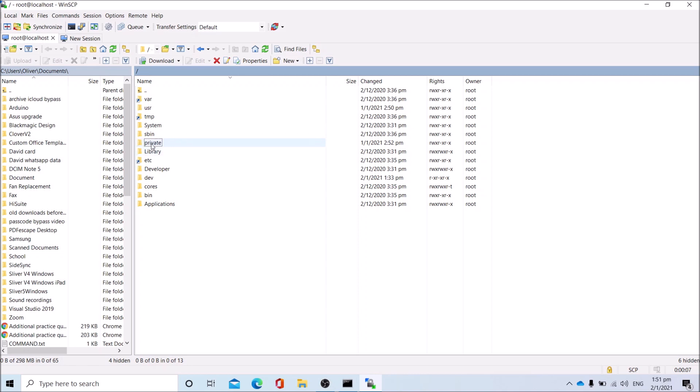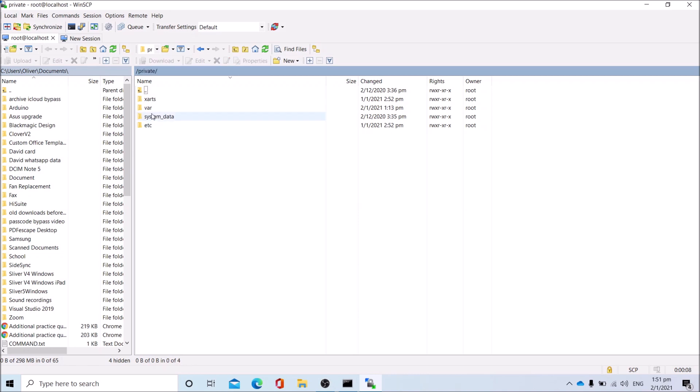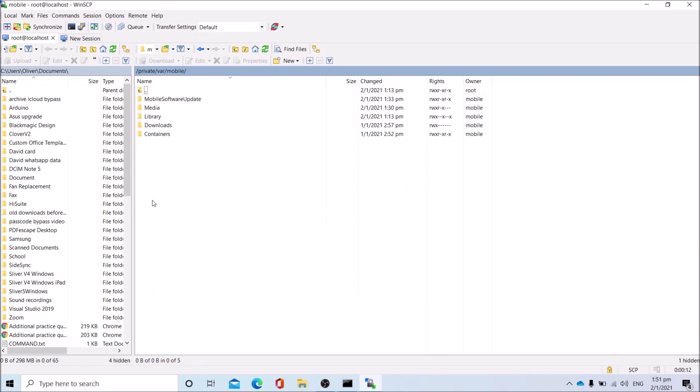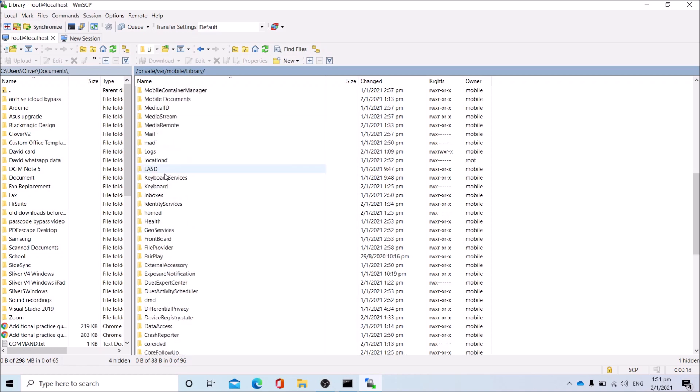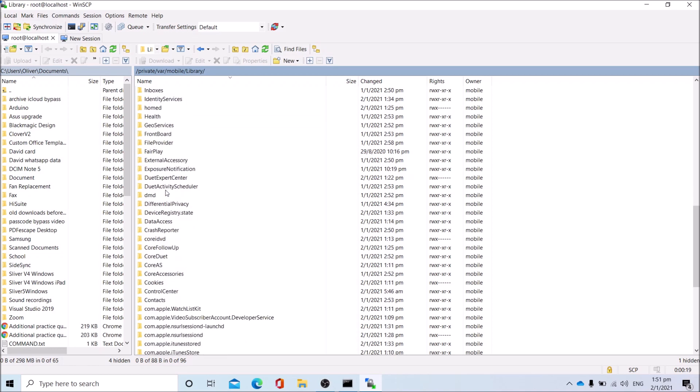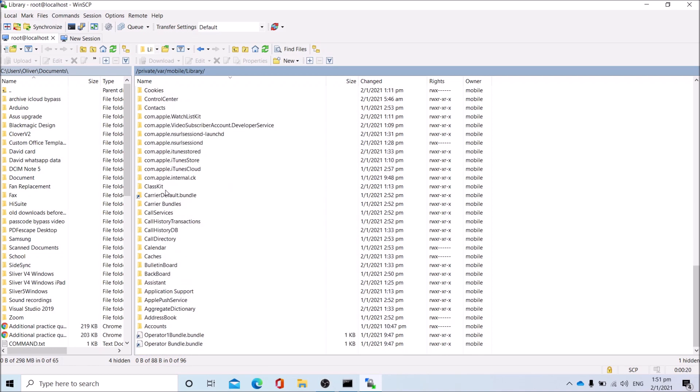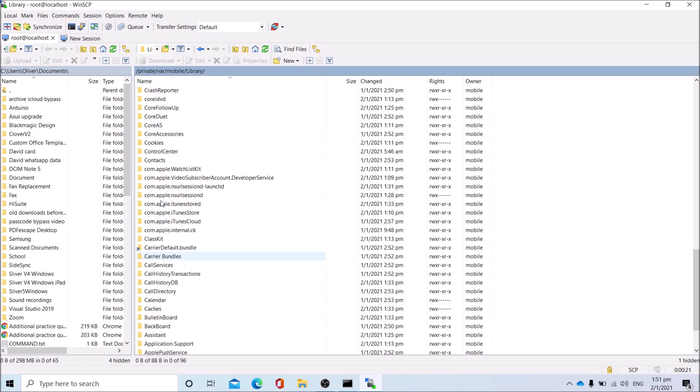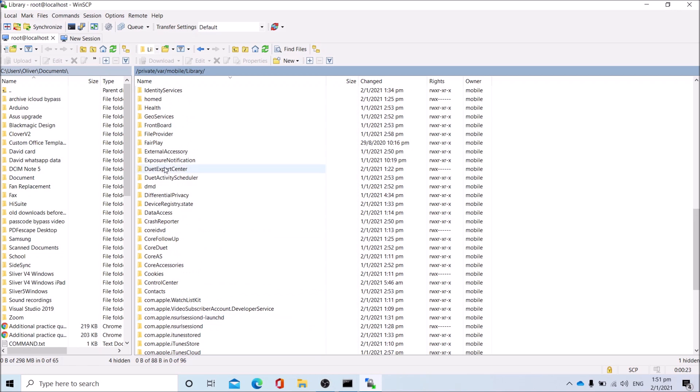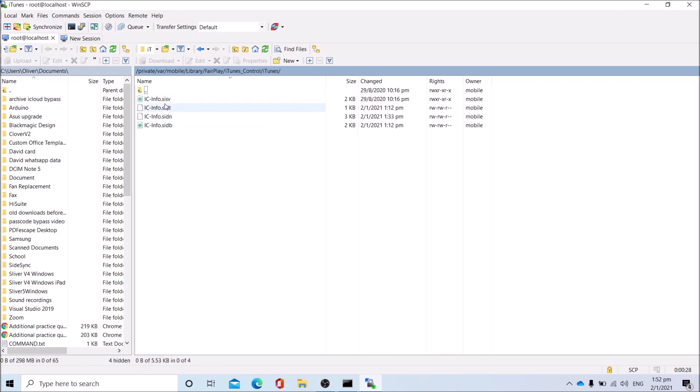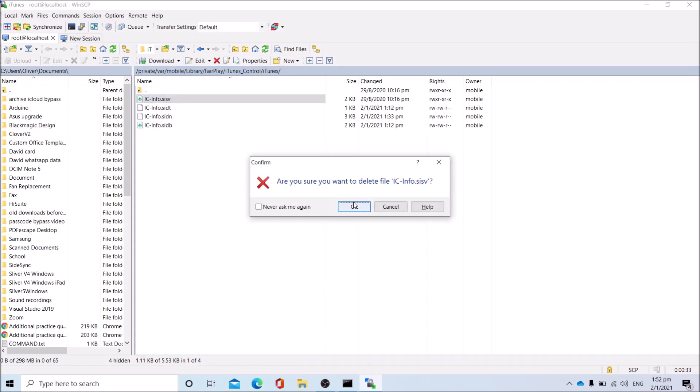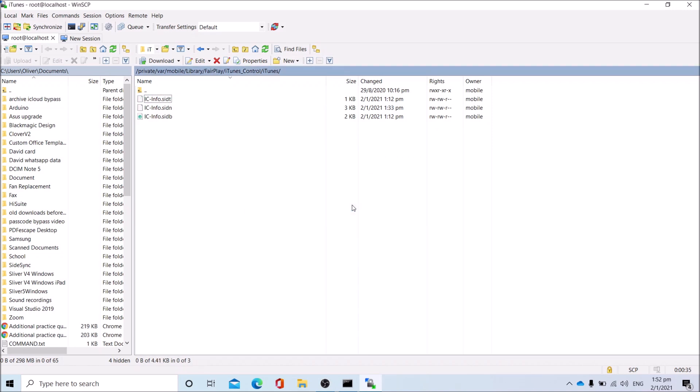Go to private/var/mobile/library/FairPlay/iTunes_Control. Delete the ic-info.sysb file. It will be regenerated after jailbreaking and rebooting the device.